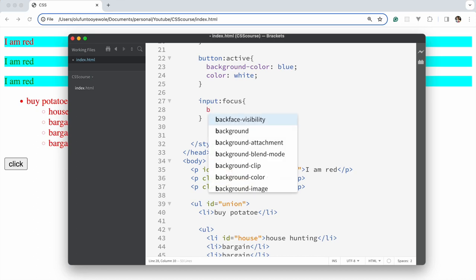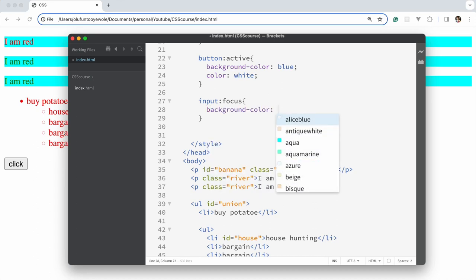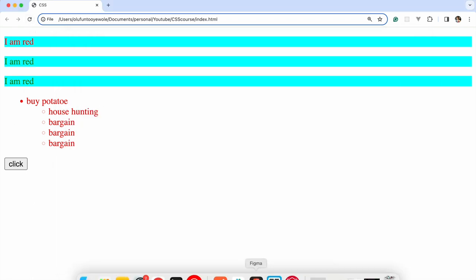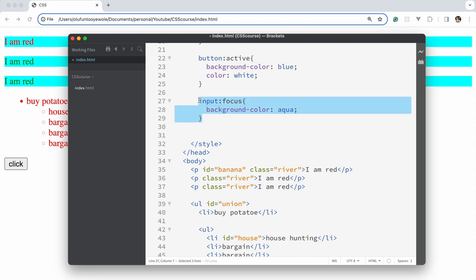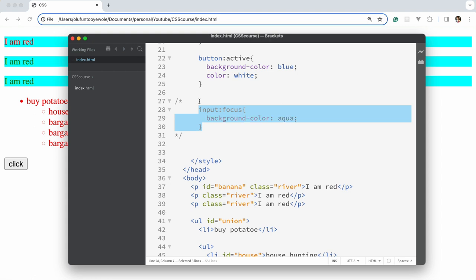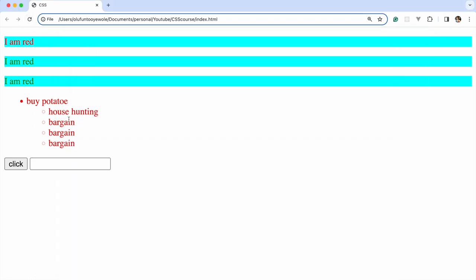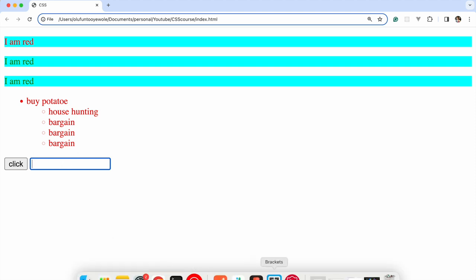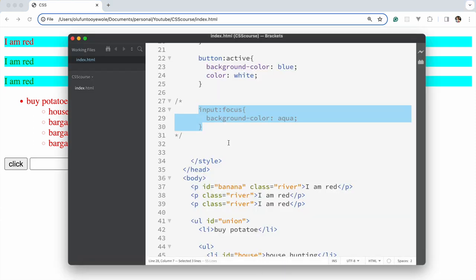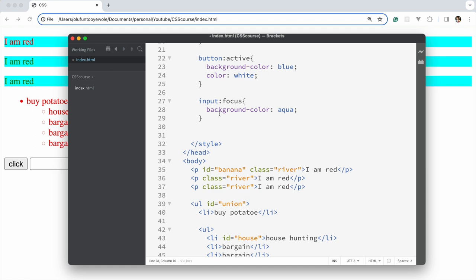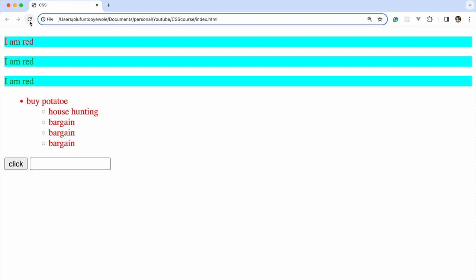By default when the input is in focus, the background is white or transparent. What I want to do is: when I put it in focus, I want the background color to be aqua. And as you can see, it becomes aqua when focused.